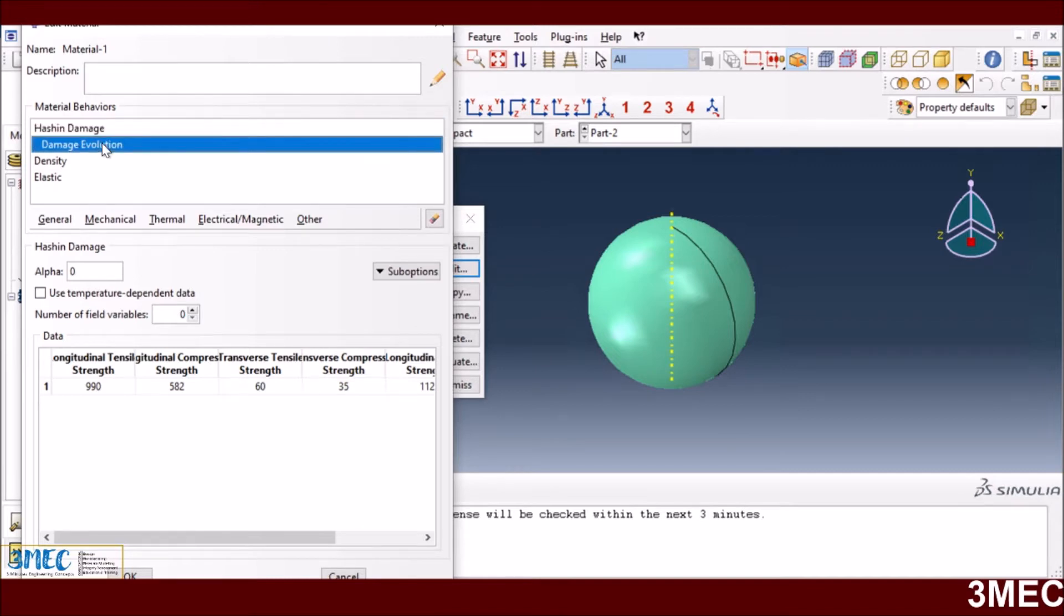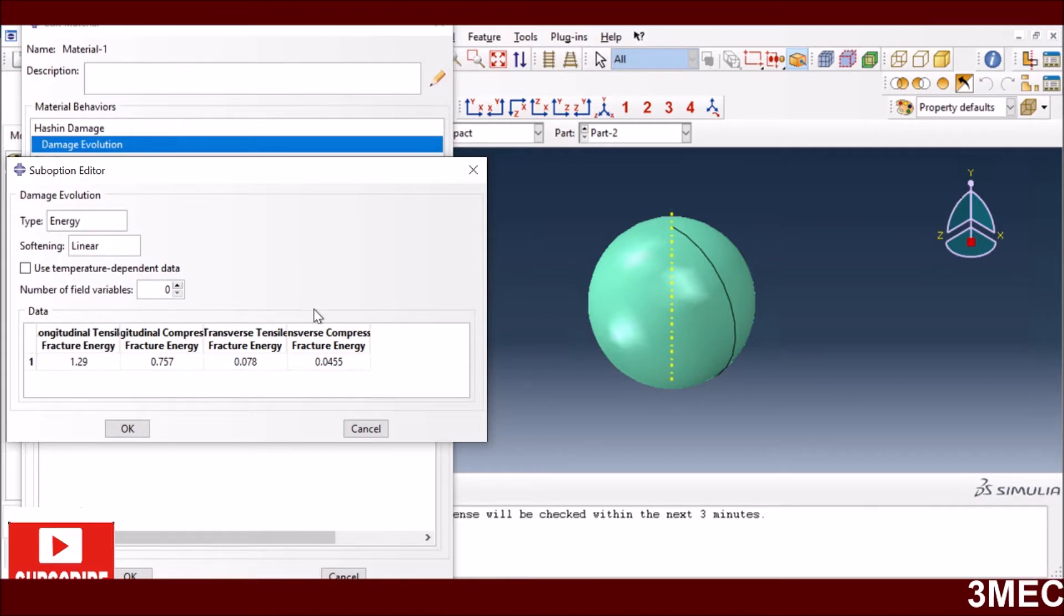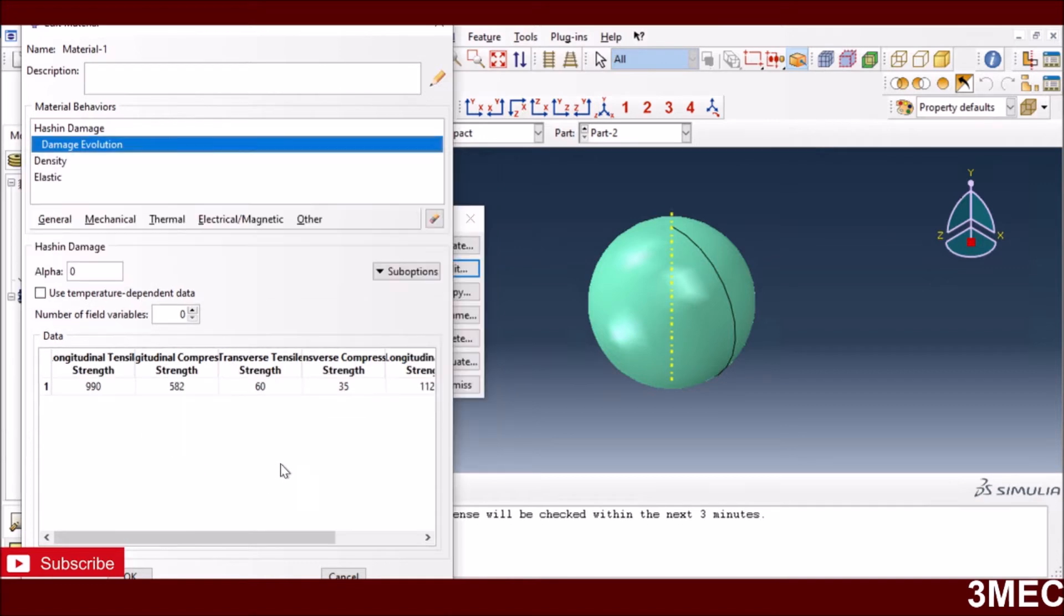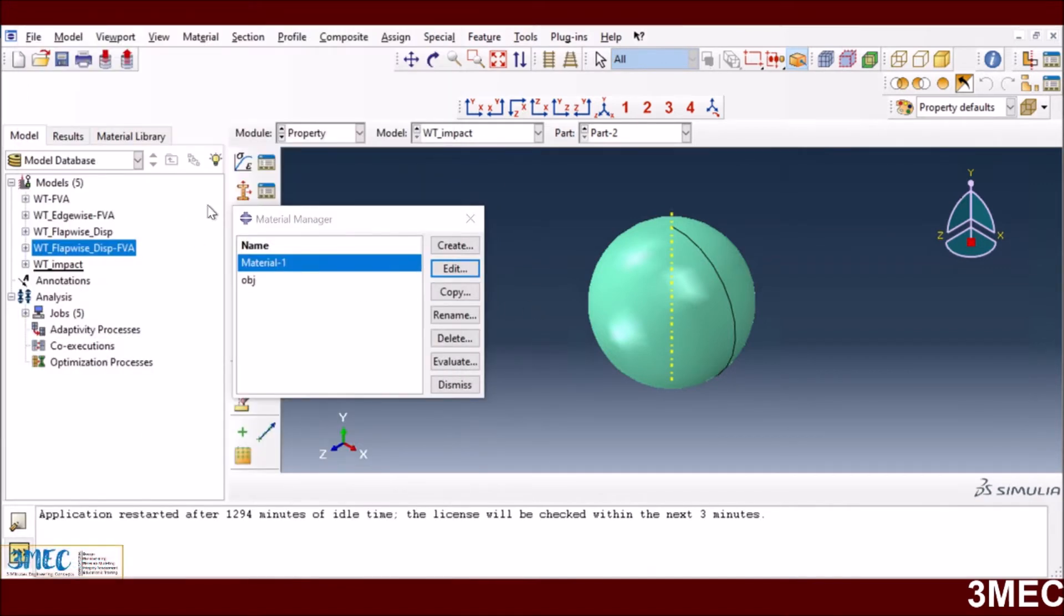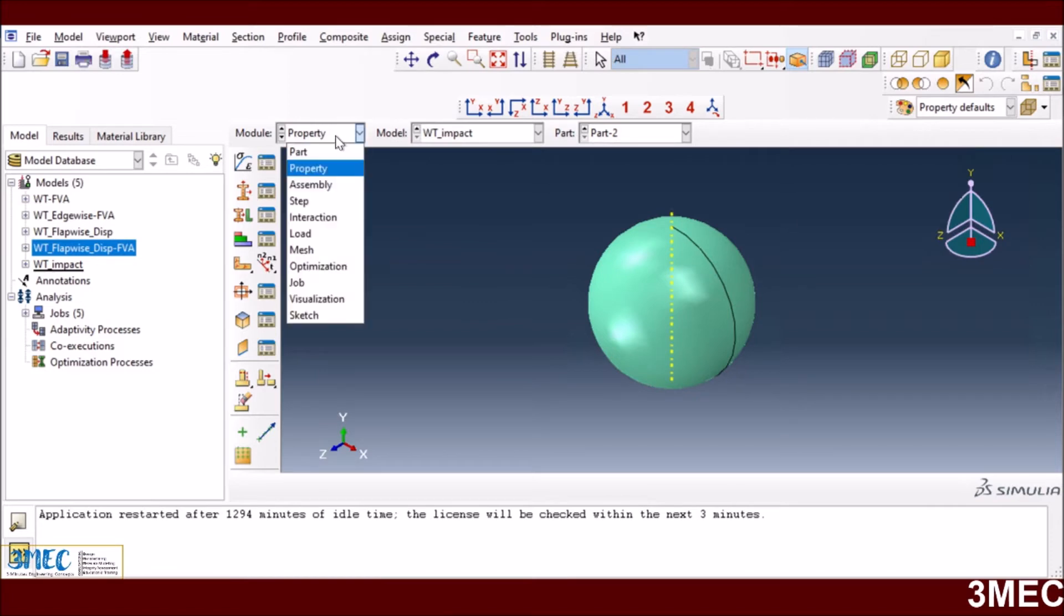For damage evolution, I am using an energy-based criteria with linear softening. After the damage is initiated, my stress-strain curve will go down linearly. These values are taken from literature for typical fiber-reinforced composites. This is critical to simulate the damage due to this object strike.